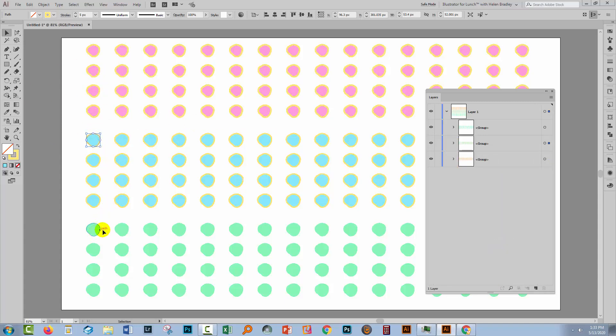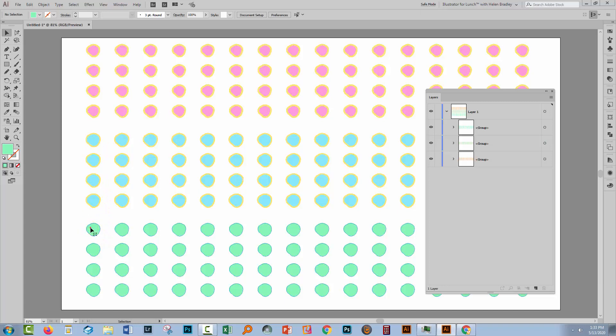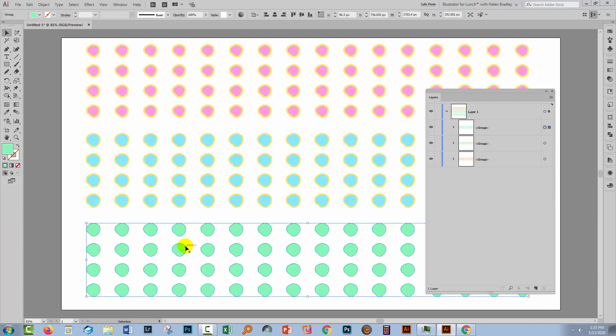So if those are not the results that you want, if you want to be able to apply a transformation to a shape and when you expand it end up with a shape that has a stroke around it, don't put the stroke around it before you do the transformation. Do as I've done here and just create the dot, apply the transformation to it and expand it. Then you'll get the shape.